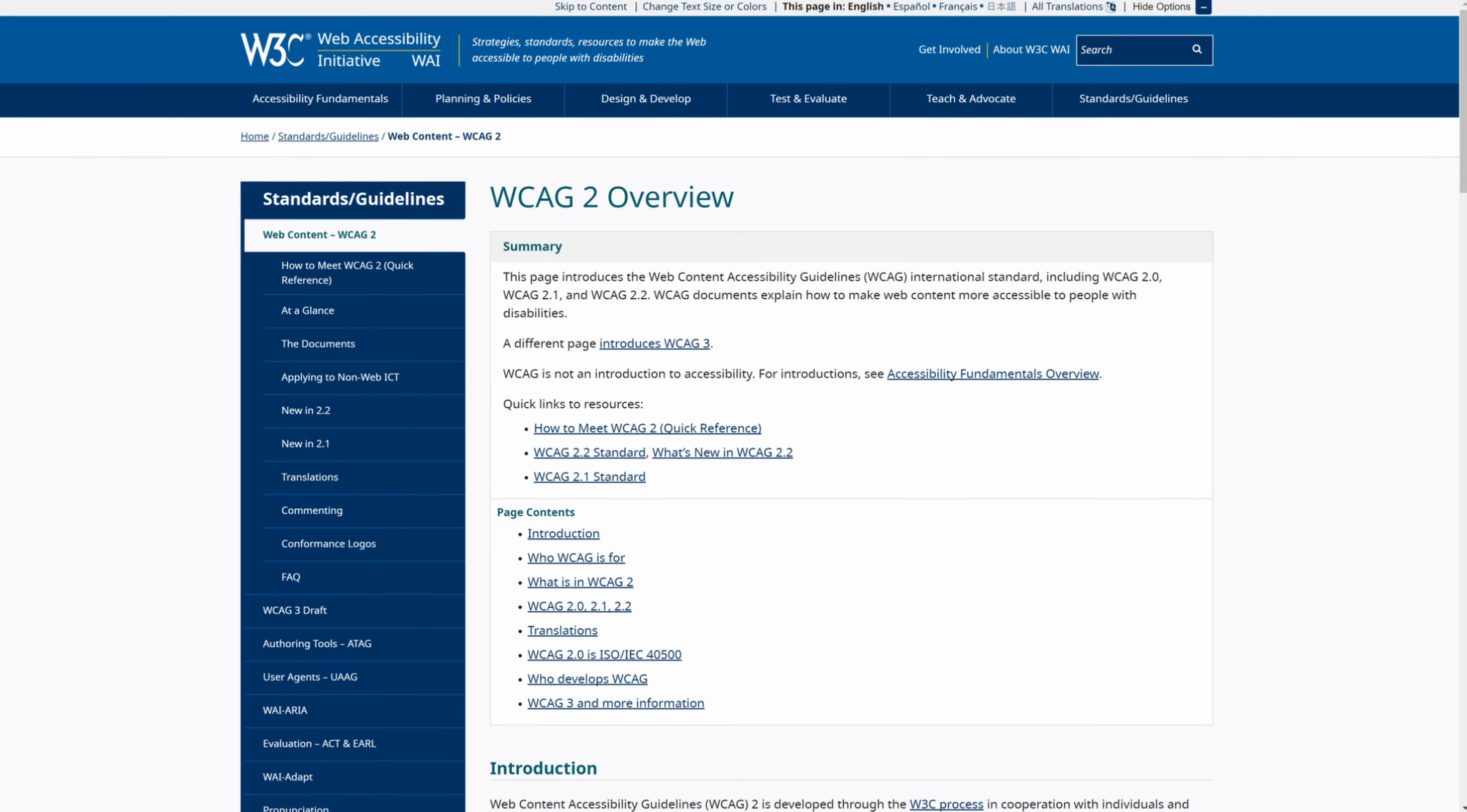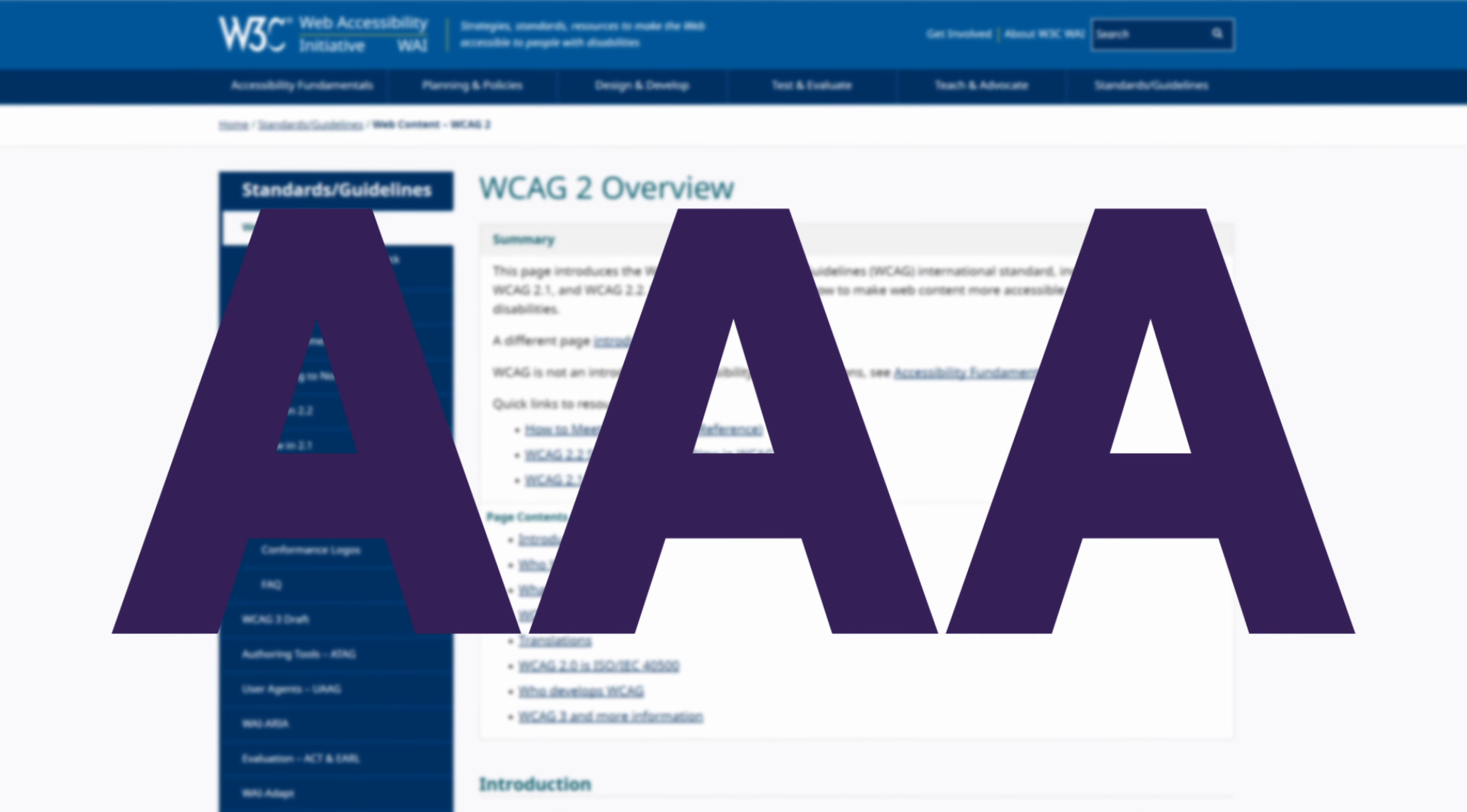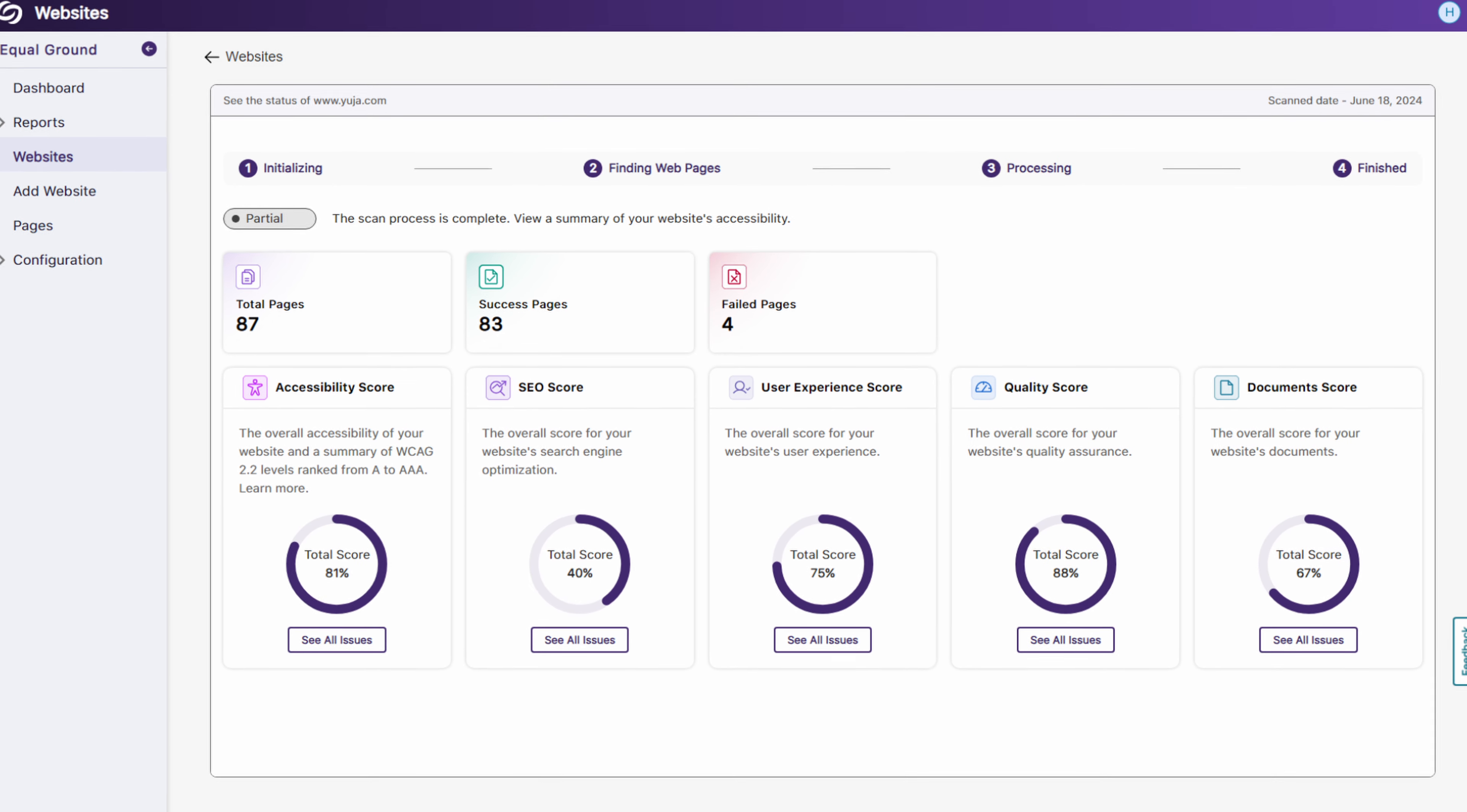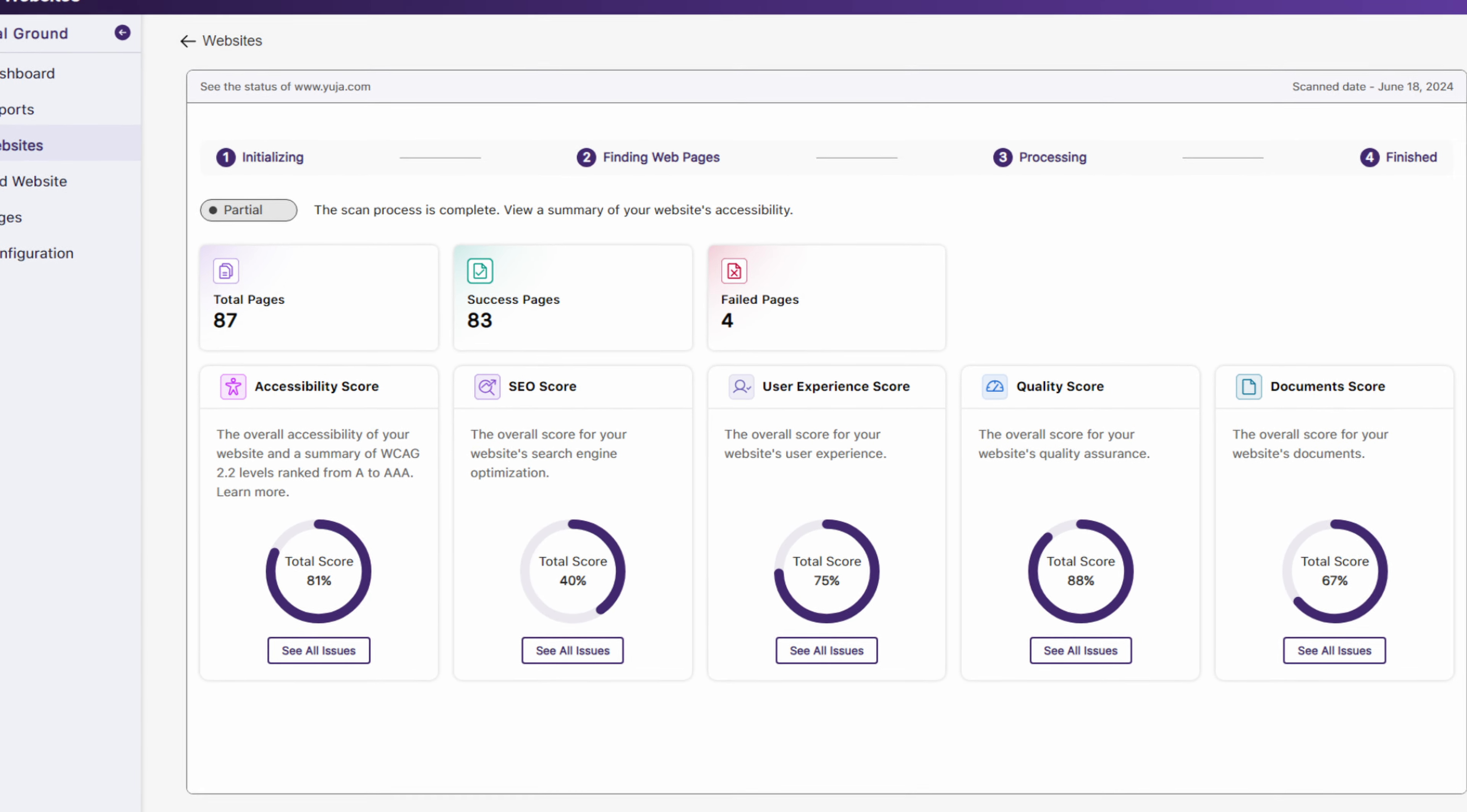Backed by the latest WCAG 2.2 compliance guidelines A, AA, and AAA, Equal Ground scans entire websites and provides comprehensive evaluation reports to help improve readability and navigation and ensure the compliance of digital content.